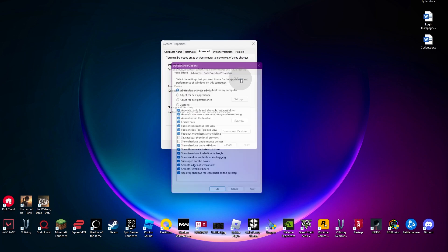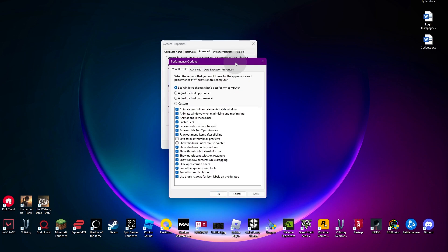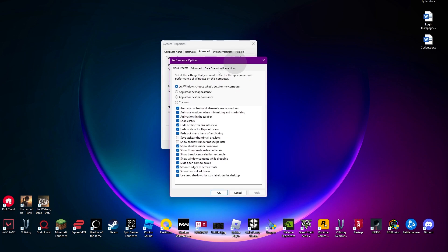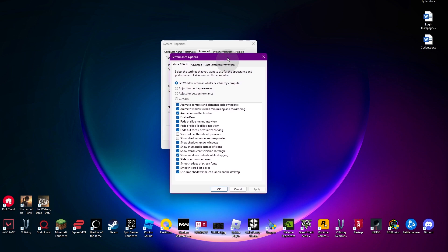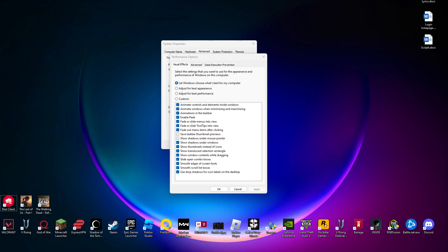Simply head over to your settings, and once you're there you can see we have this option of visual effects, advanced, and data execution prevention. You can see we have this let Windows choose what's best for my computer option, and we are going to be switching from this.